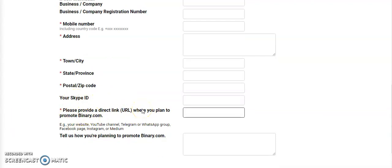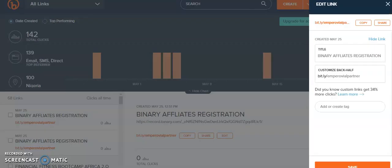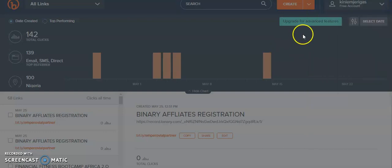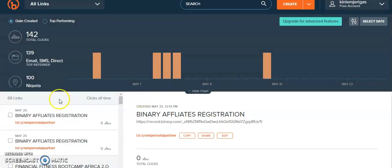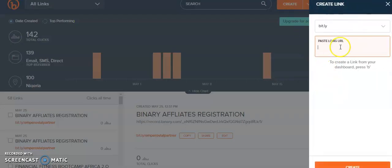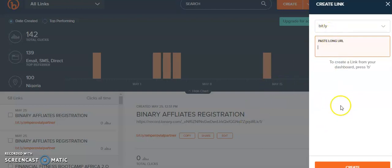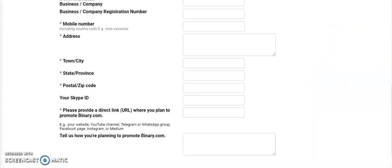For how you promote the platform, don't post your direct WhatsApp link or Telegram link. Always go to bit.ly and shorten your link. Go to bit.ly, paste your link, click it, and then post it on your Facebook page, Facebook group, or Telegram group. Once you shorten it, you'll have a link like bit.ly/something. Go here and post it on the link field. When they say tell us how you're going to promote the platform, tell them 'I will promote the platform to my entrepreneur community on WhatsApp, Telegram, and Facebook.' Just as simple as that, you get accepted.